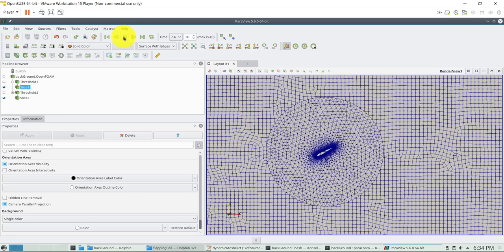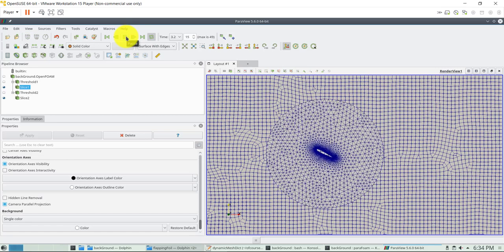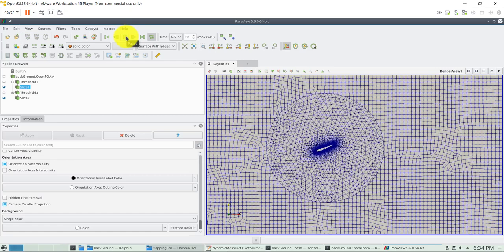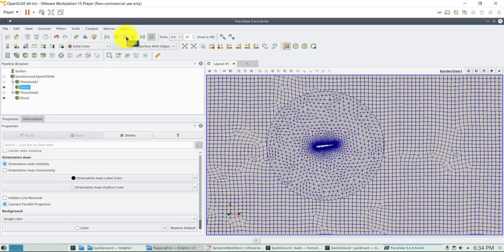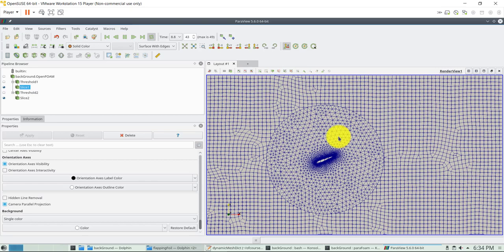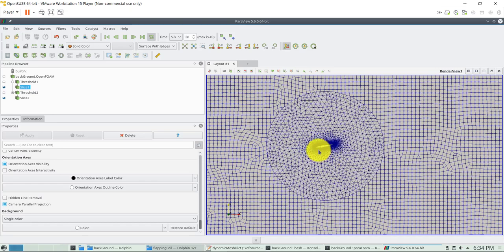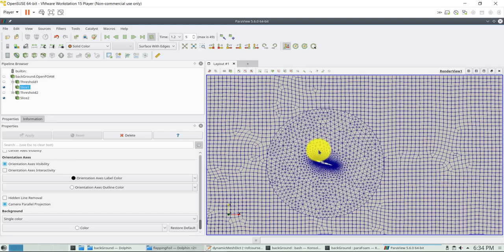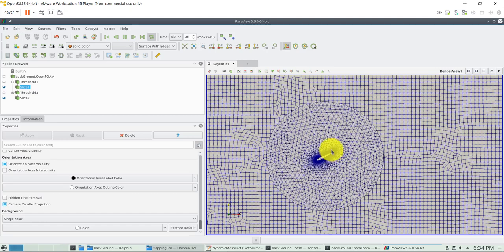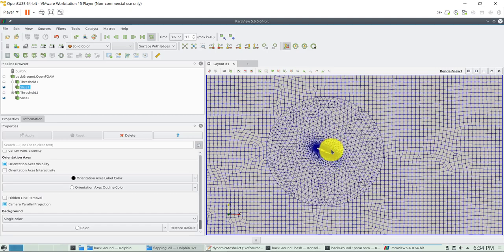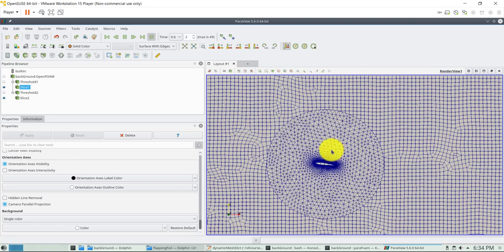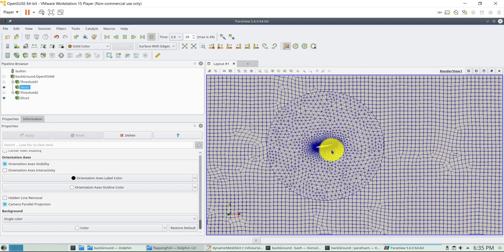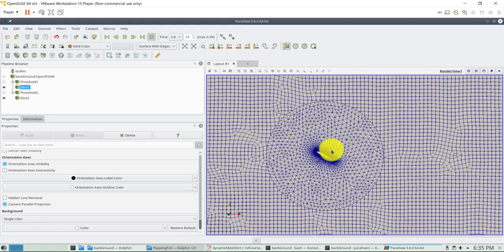When I mentioned in the previous video that you can also do morphing meshes within this component mesh - in this case we have the flapping airfoil, the airfoil undergoing heaving and pitching motion, but also there is deformation in the airfoil. You can do it. Let's see what we have when the cells are changing in time.